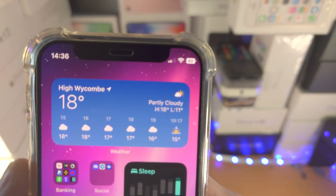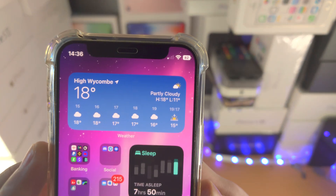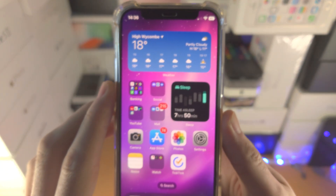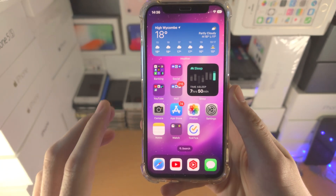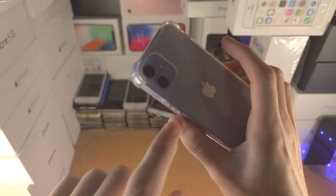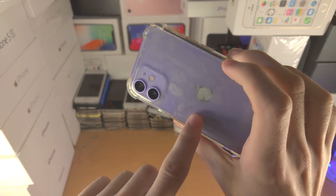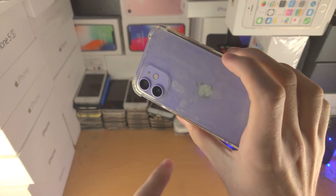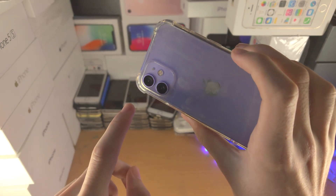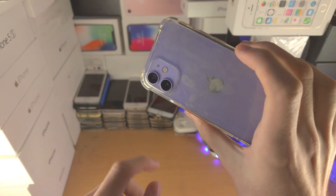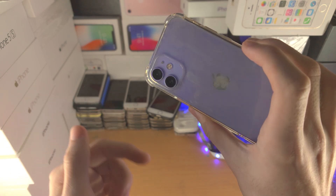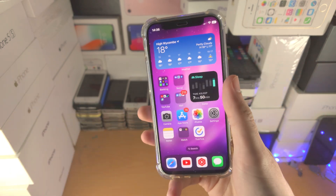Welcome everyone. Here is how you add the battery percentage on your unsupported iPhone. This right here is iPhone 12 mini. This also supports iPhone 13 mini, iPhone 11, and iPhone XR.